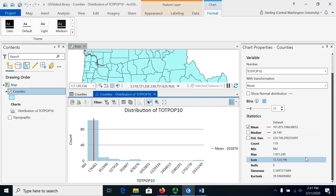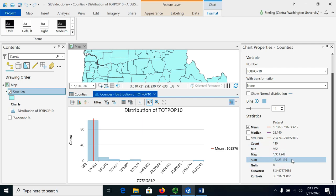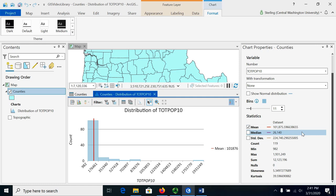So the total count of counties is 119 and the sum of the population is 12,123,196 people. The largest county has 1,931,249 people. The smallest one has 982 and the average for this data set is 101,875 people per county. The median is 26,140, significantly less.